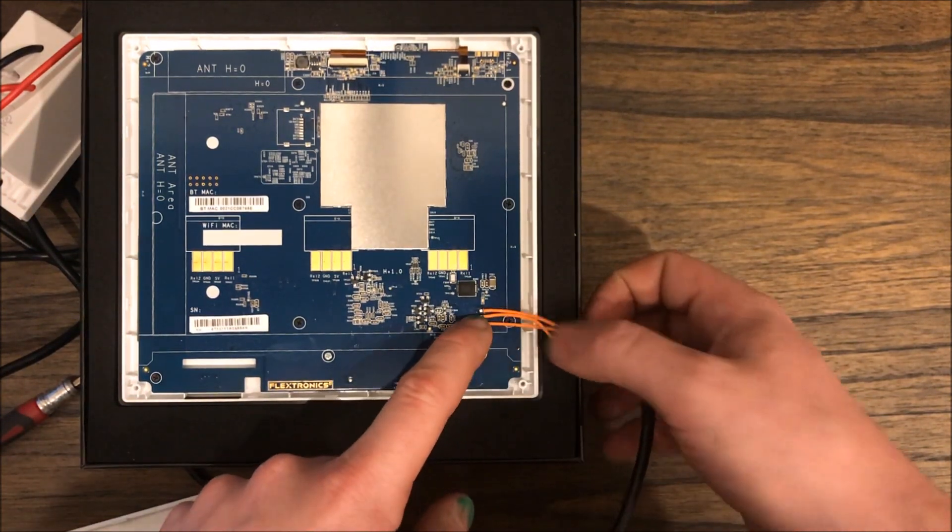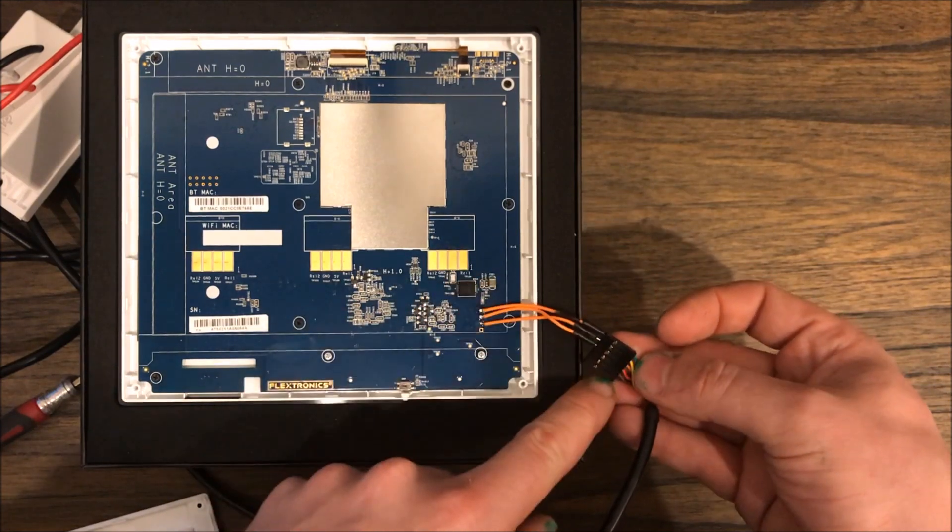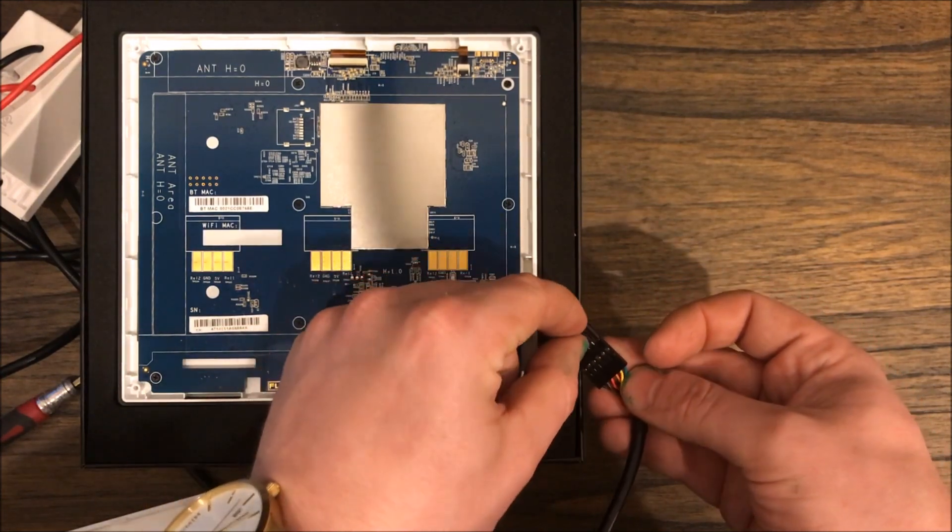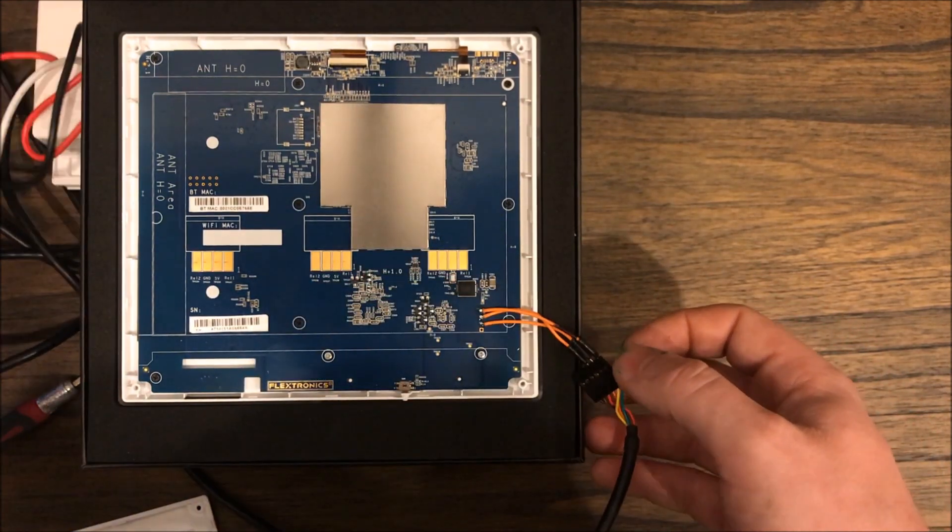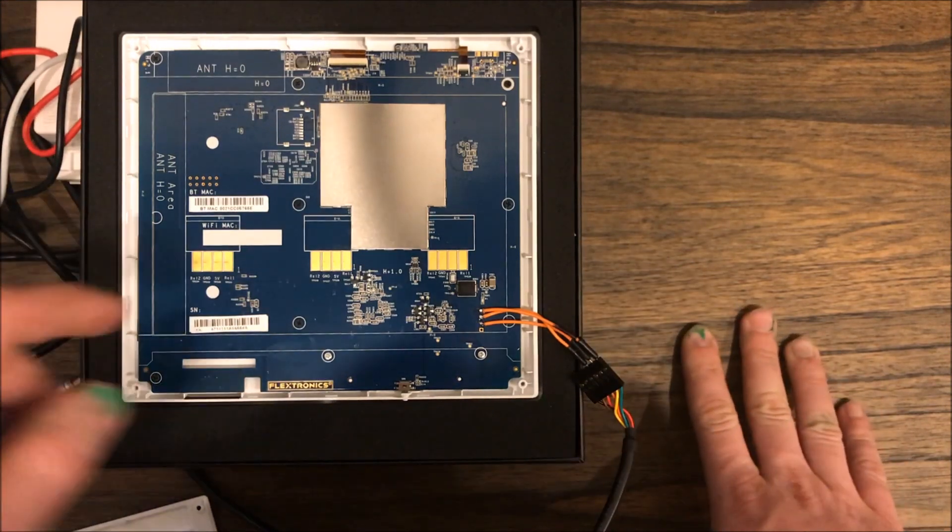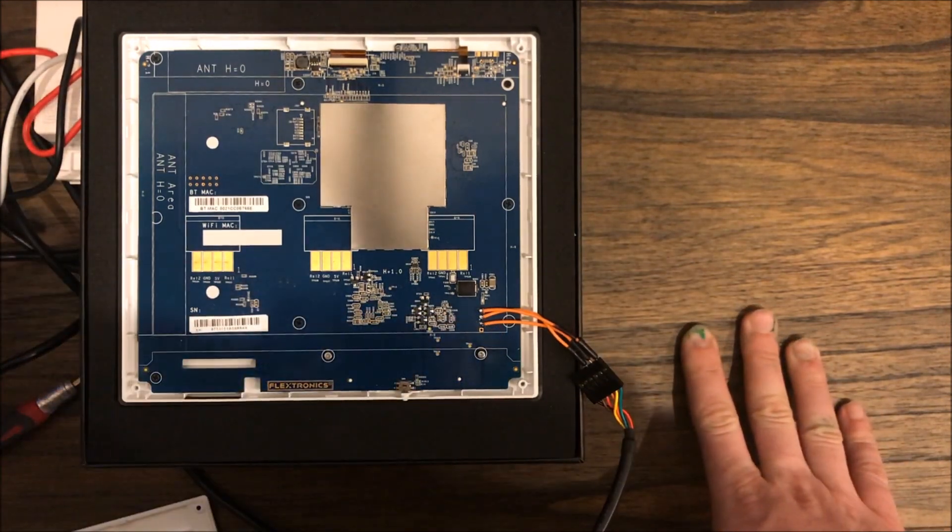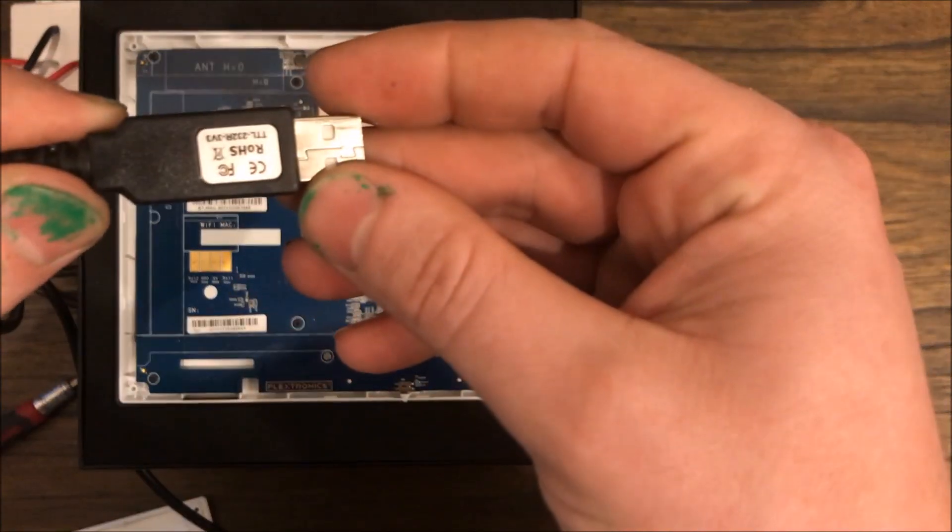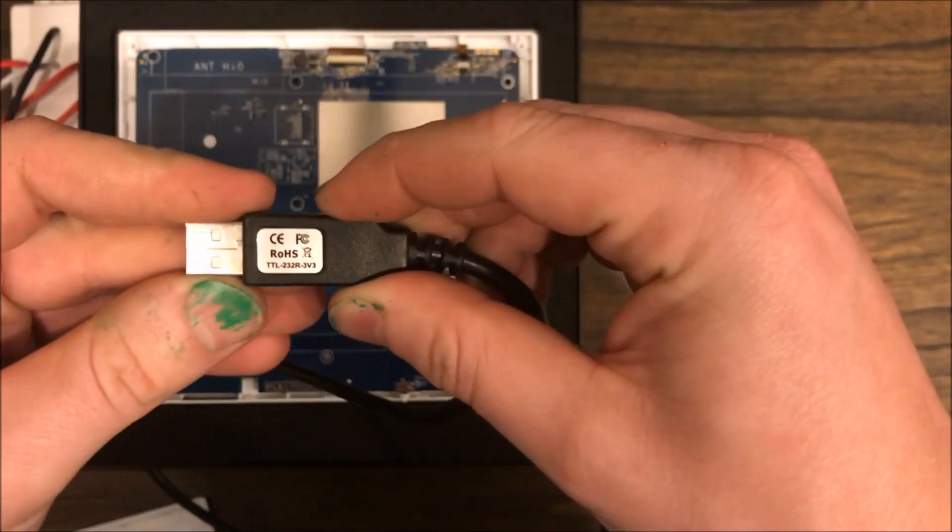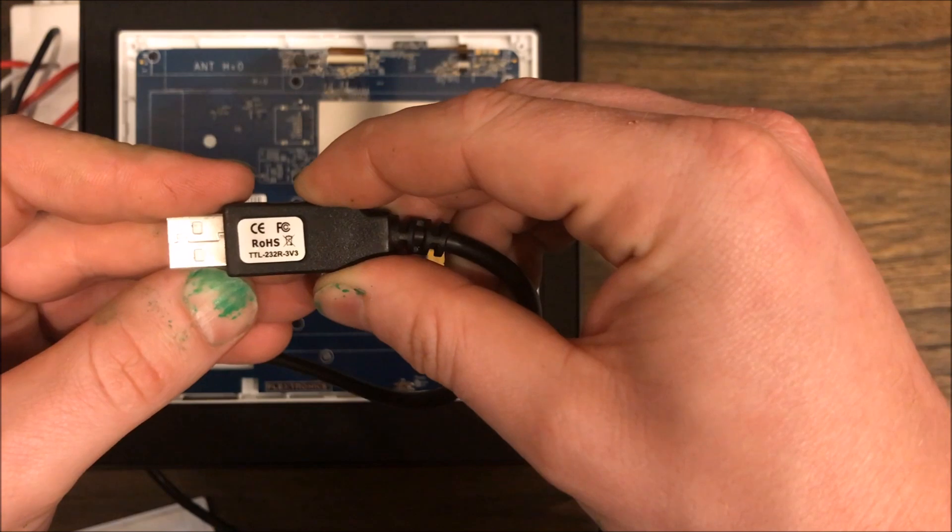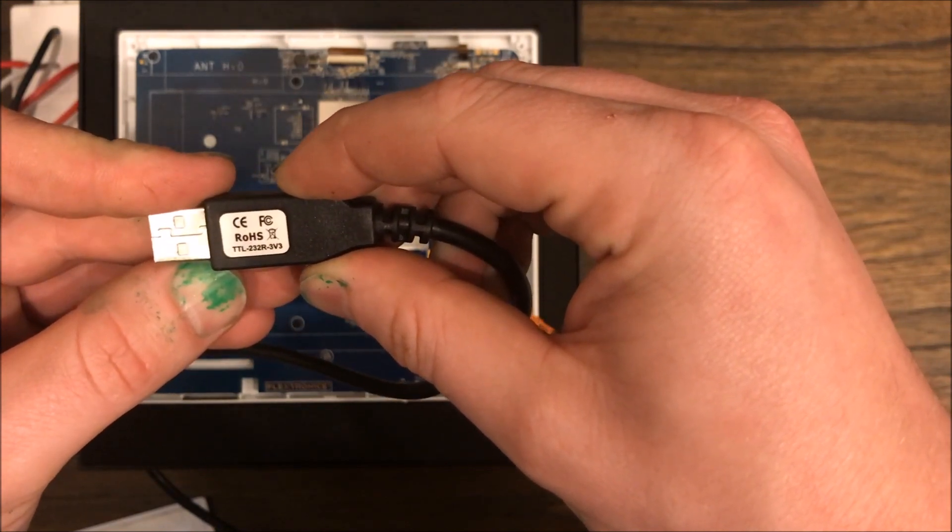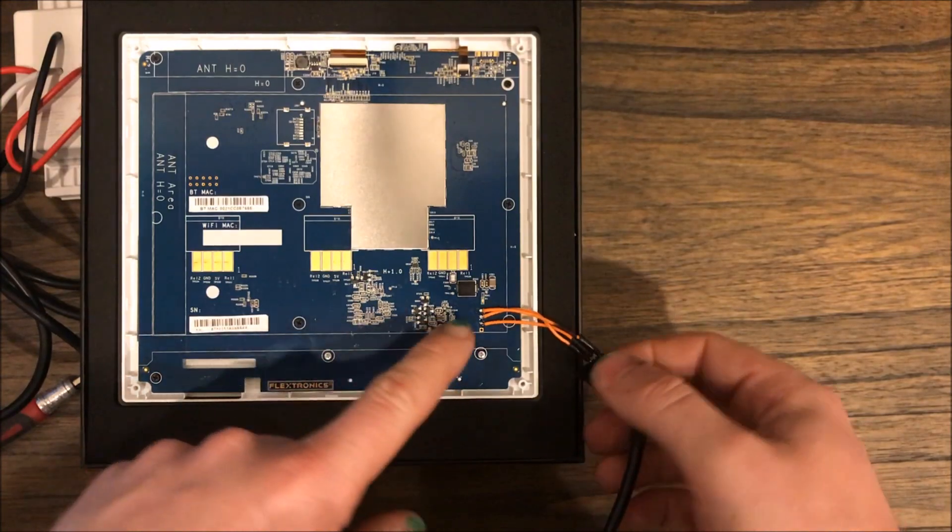So all you need to do is solder a little jumper wire onto there so that you can plug it into what's known as a TTL UART cable. You can get this off Amazon. Mine is a 232R and it's 3.3 volts.